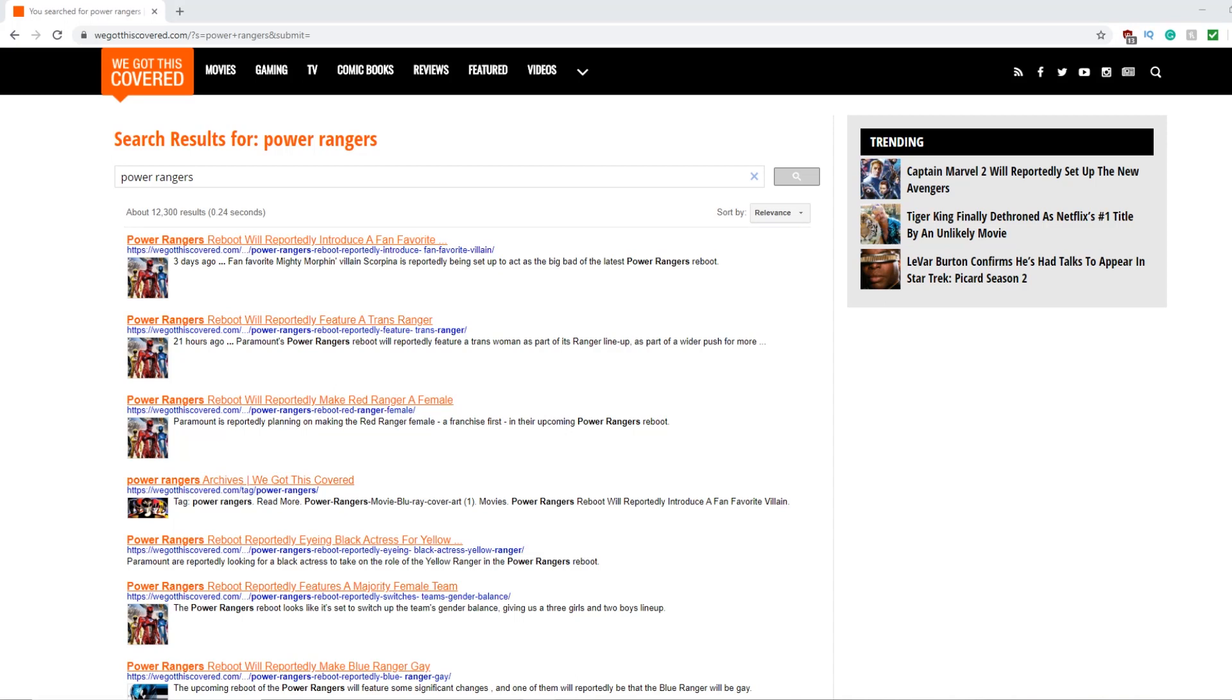Hey there folks, Ash here with another Power Rangers related video and this time we're talking about the movie made by Paramount that is in the works.